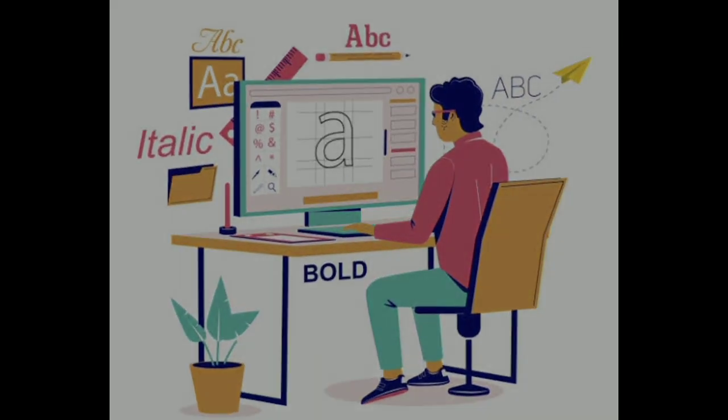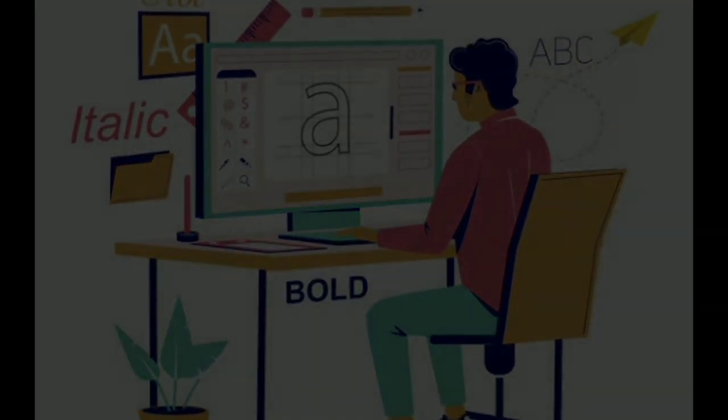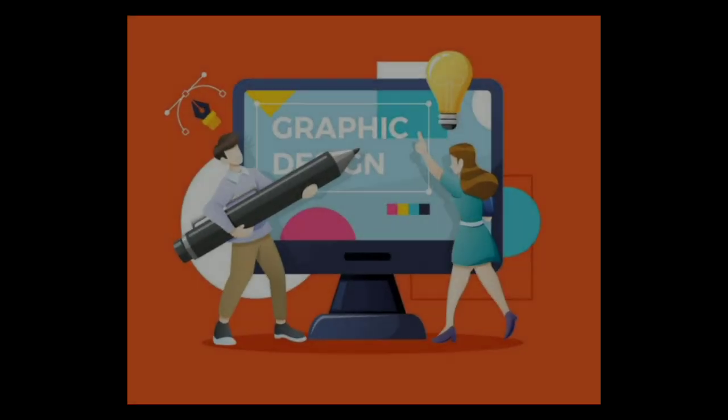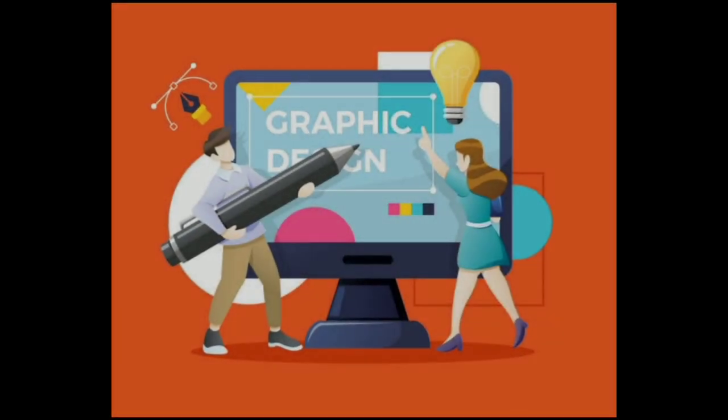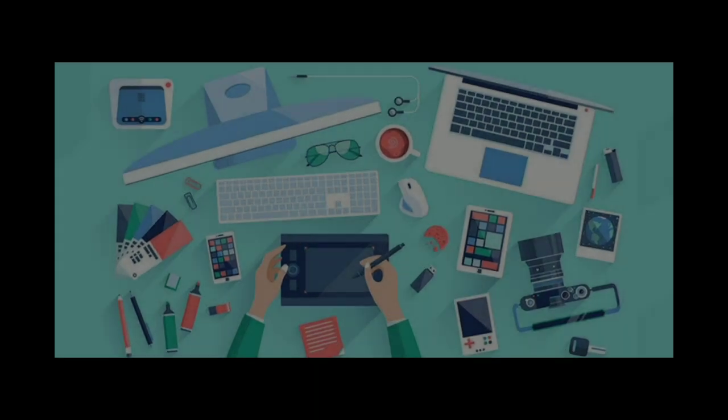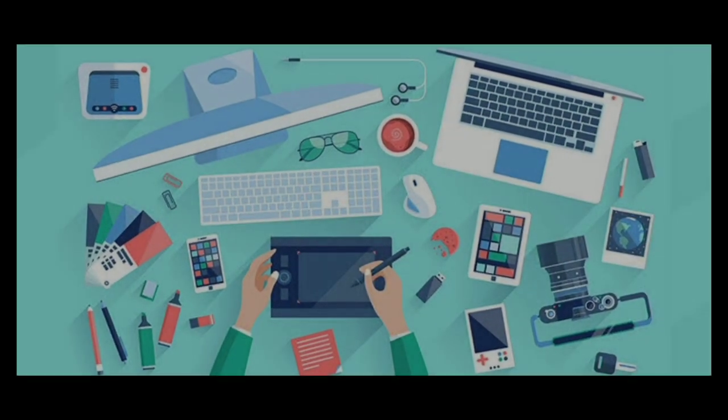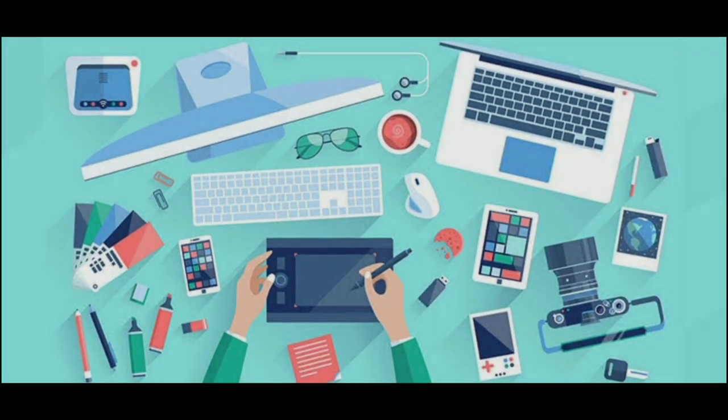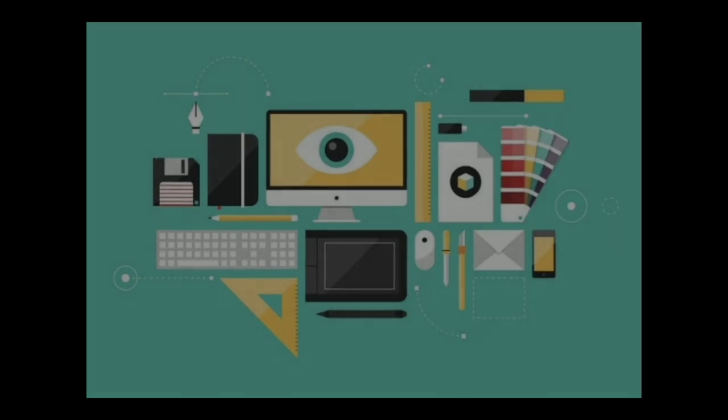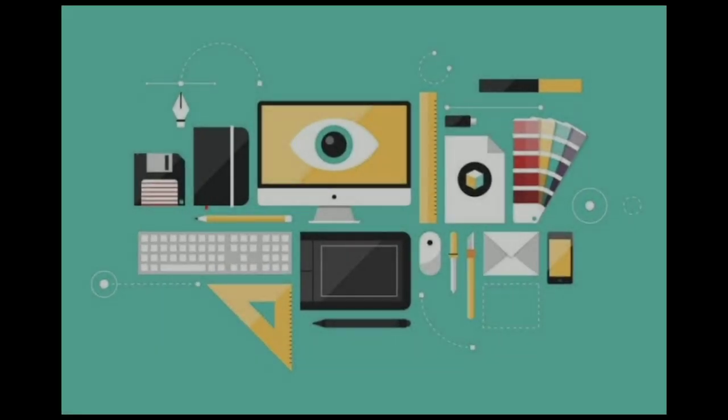Graphic design is the practice of creating visual content to communicate information or messages to a specific audience. It involves using typography, images, colors, and other design elements to create visual materials such as logos, posters, brochures, websites, and packaging.